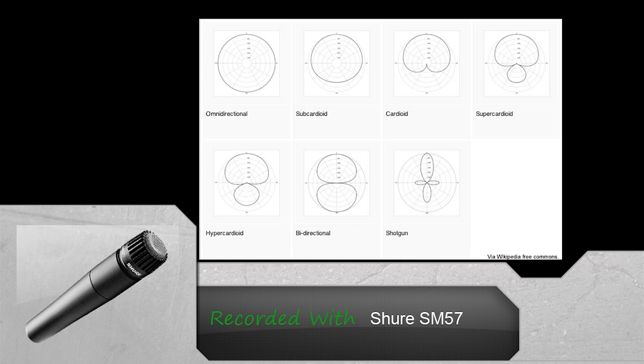Figure 8 is a pattern that uses two diaphragms to record an area both in front and behind the microphone whilst rejecting the sides. This is ideal for recording podcasts or conversations with somebody on the opposite side of the table.